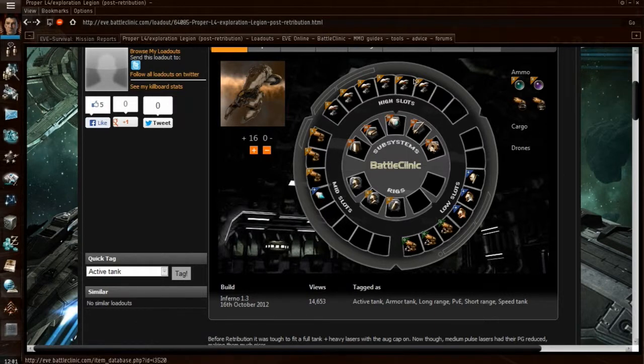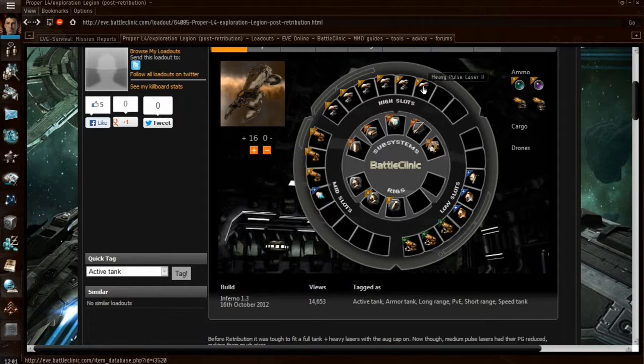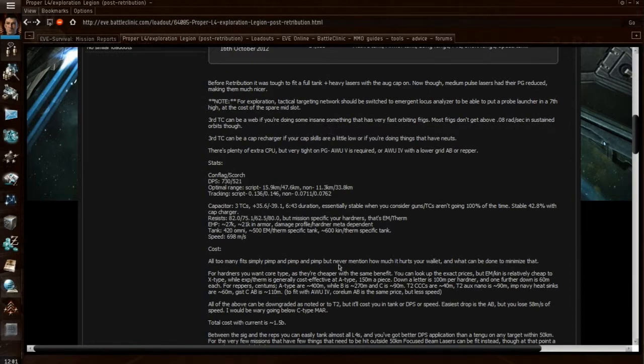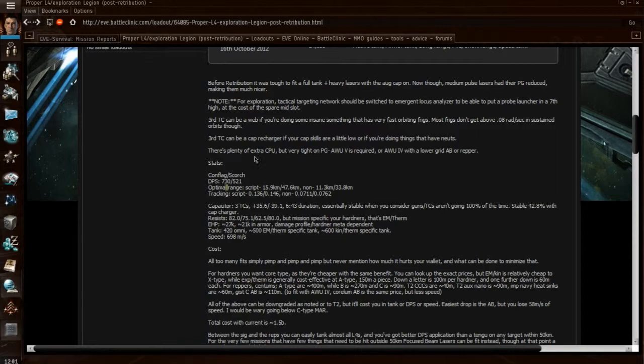If you hover your mouse over them, you can see what modules they are, and then usually below there is some text with some stats. It shows you DPS, optimal range, all that sort of stuff.